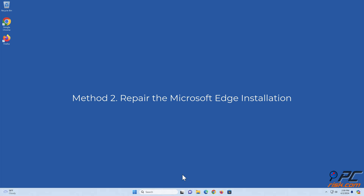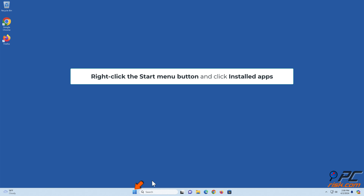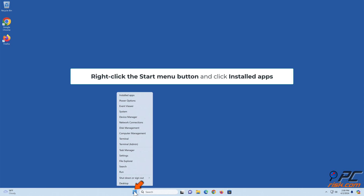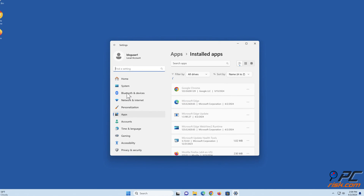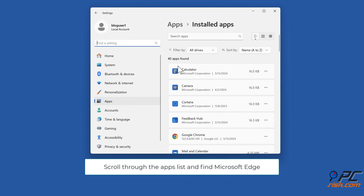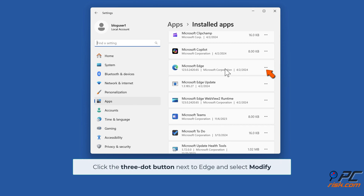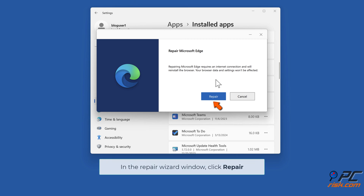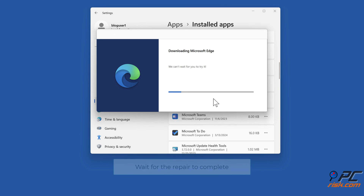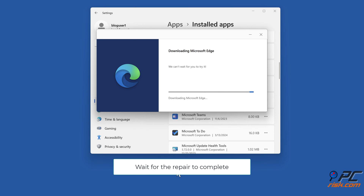Method 2: Repair the Microsoft Edge installation. Right-click the Start menu button and click Installed Apps. Scroll through the apps list, find Microsoft Edge, click the three-dot button next to Edge, and select Modify. In the repair wizard window, click Repair and wait for the repair to complete.